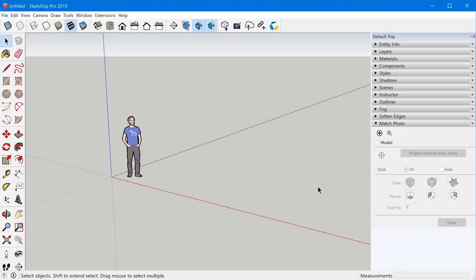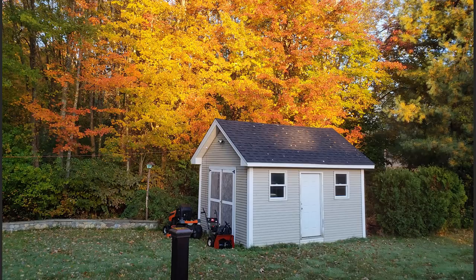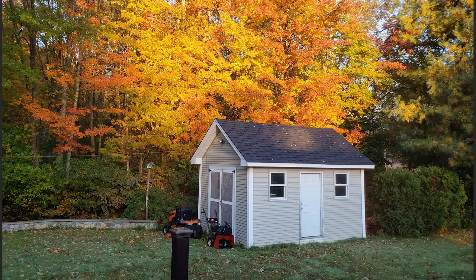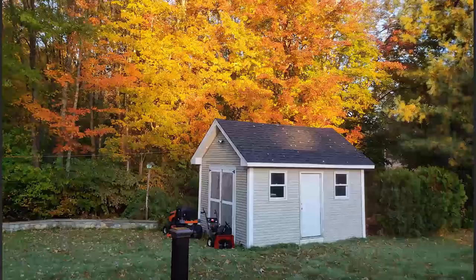Let's open up a new SketchUp file and walk through step-by-step how to create a matched photo. Before we start, we want to look at the photo we're going to use — we're going to do this shed. This step is really important and most people skip it: you need to analyze the photo and decide where you want the origin to start. Whether you're building a model from scratch based off the reference photo or matching an existing model, this is really important.